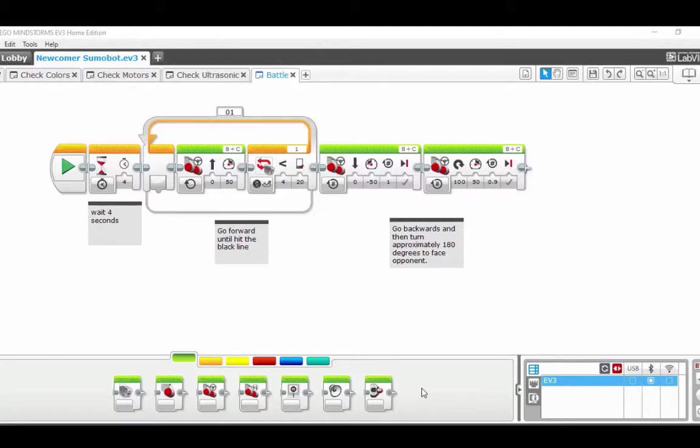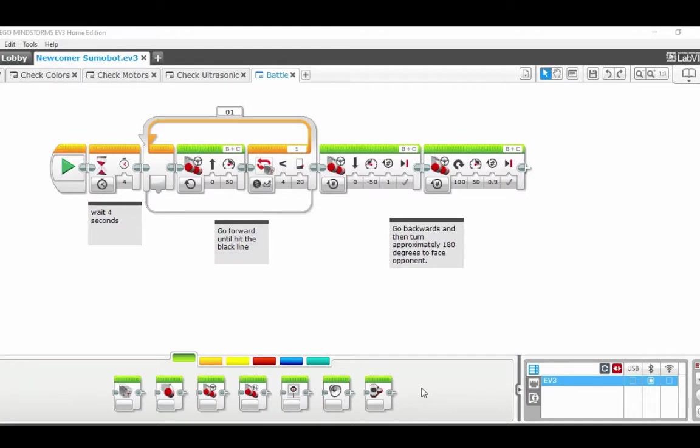Hello everyone and welcome to this video on the Newcomer SumoBots, how to program the main code using the PC LEGO Mindstorms EV3 Home Edition software.